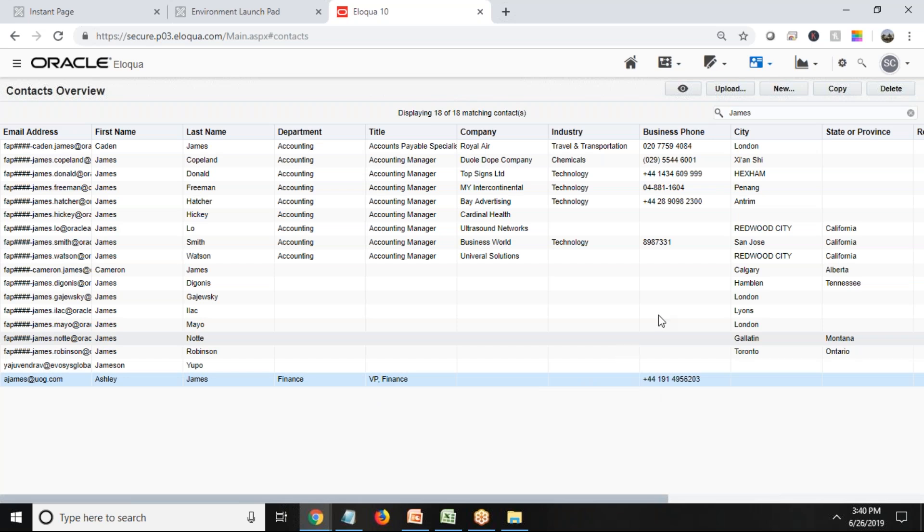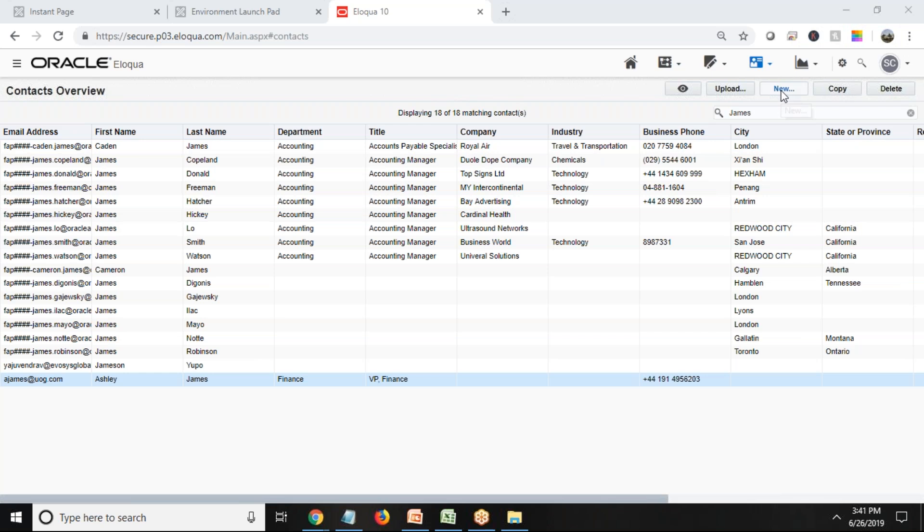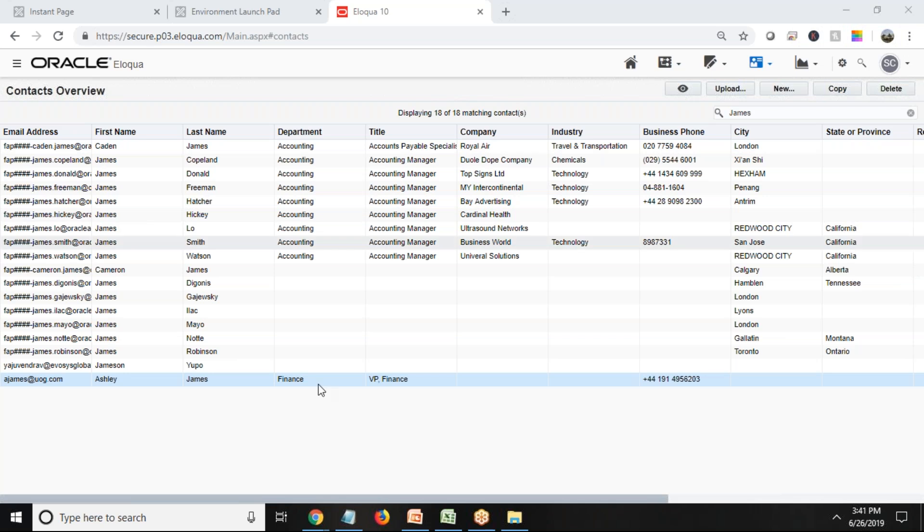We can filter them out also. From here we can filter them out. Or if you want to insert new record directly into Oracle Eloqua, we have an option for new. So we have certain other options which we are going to talk about in upcoming videos.